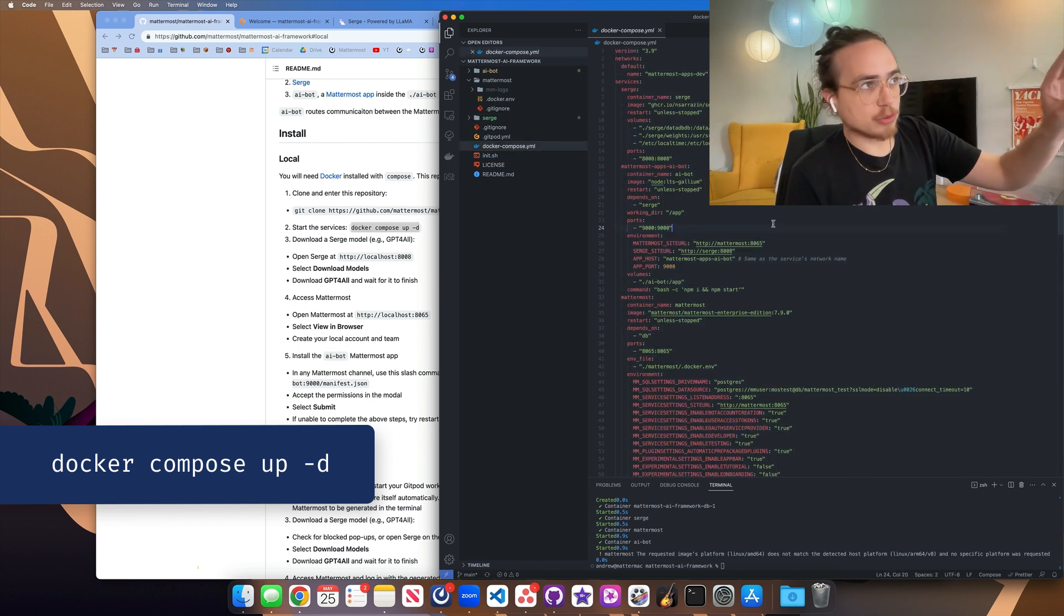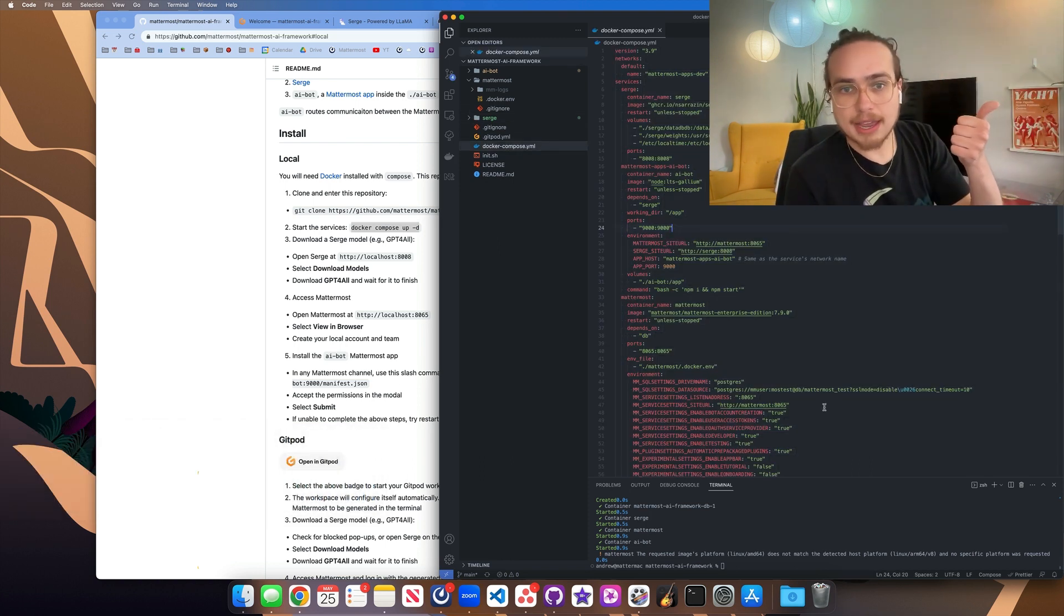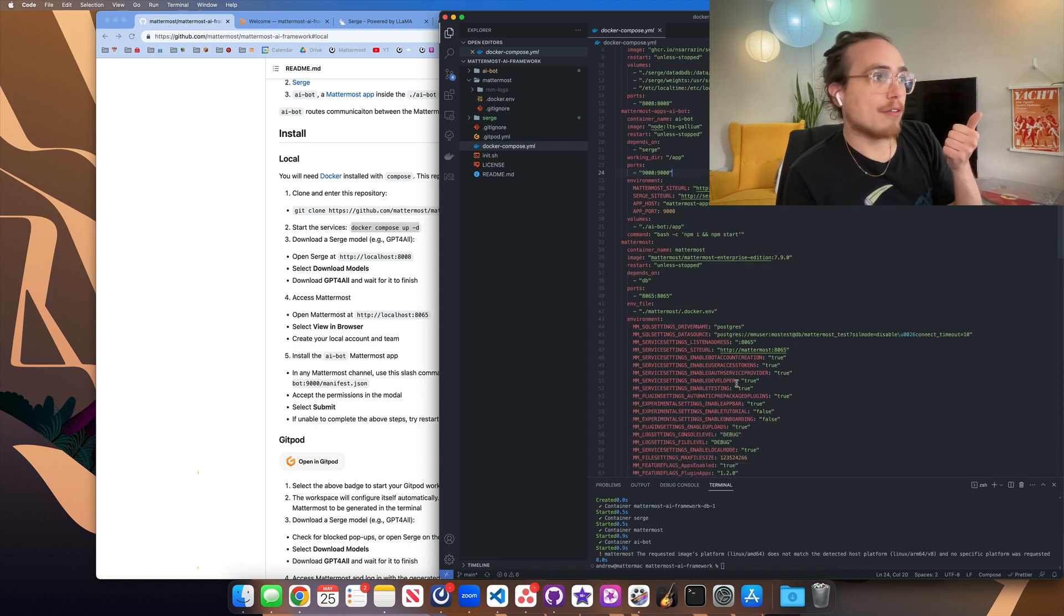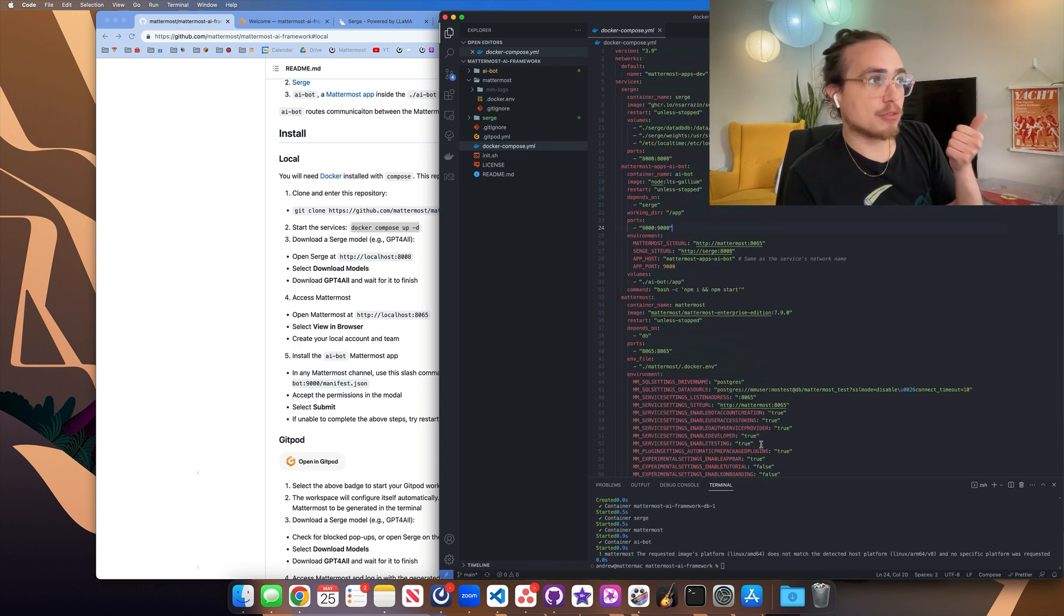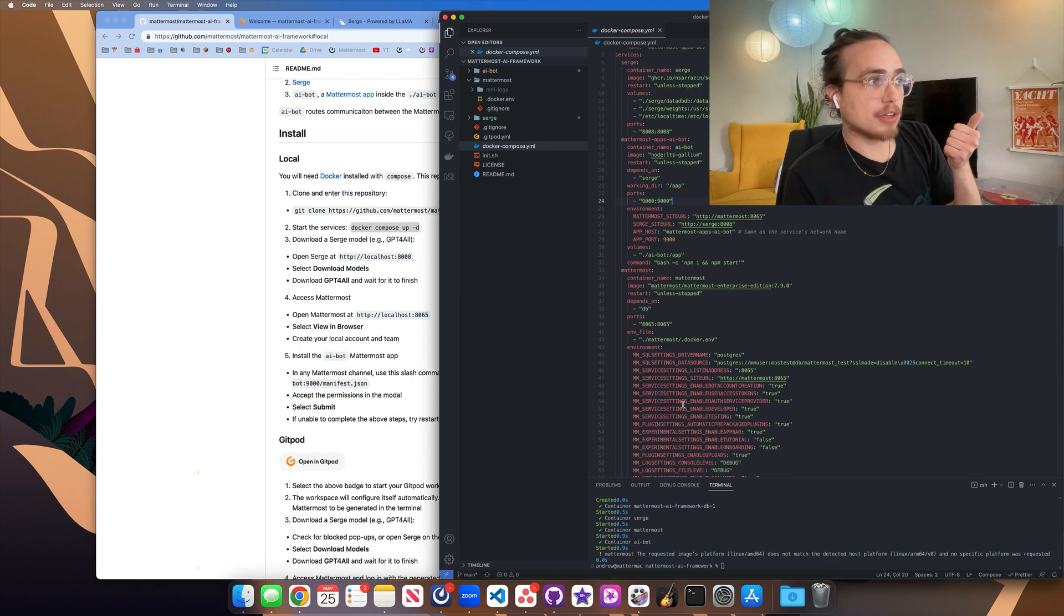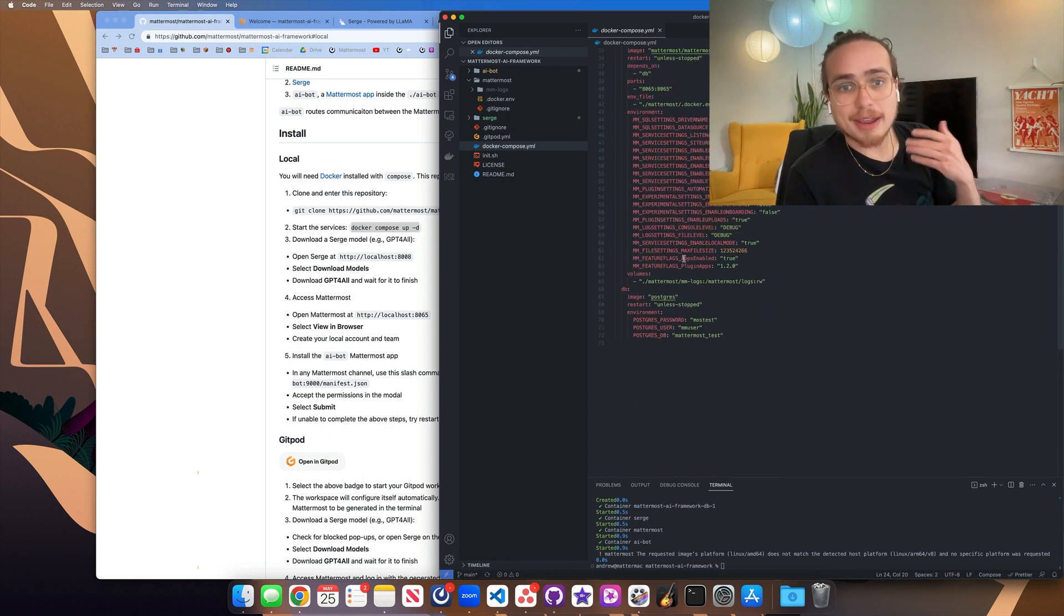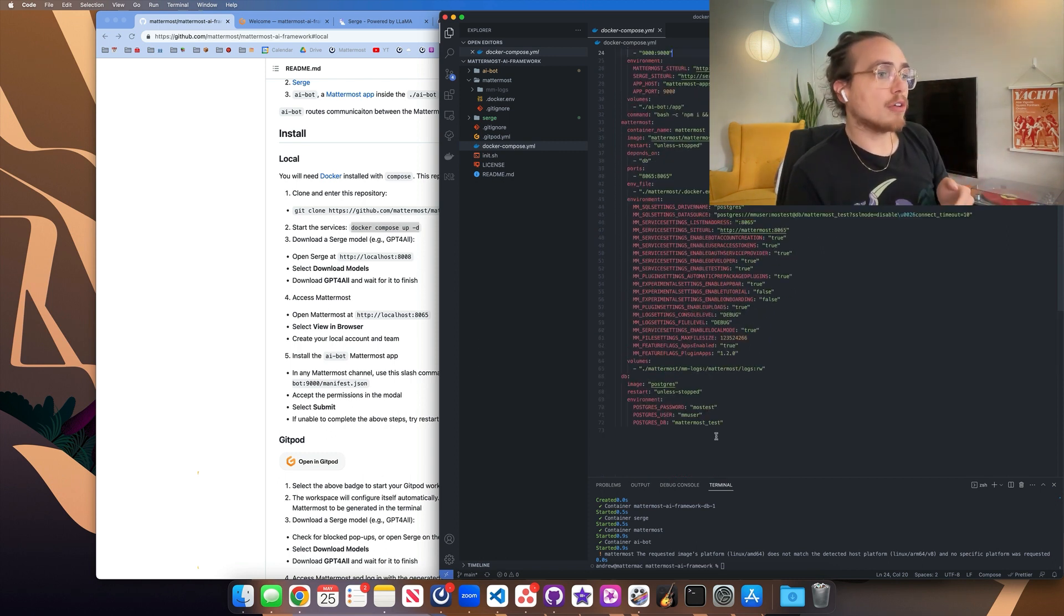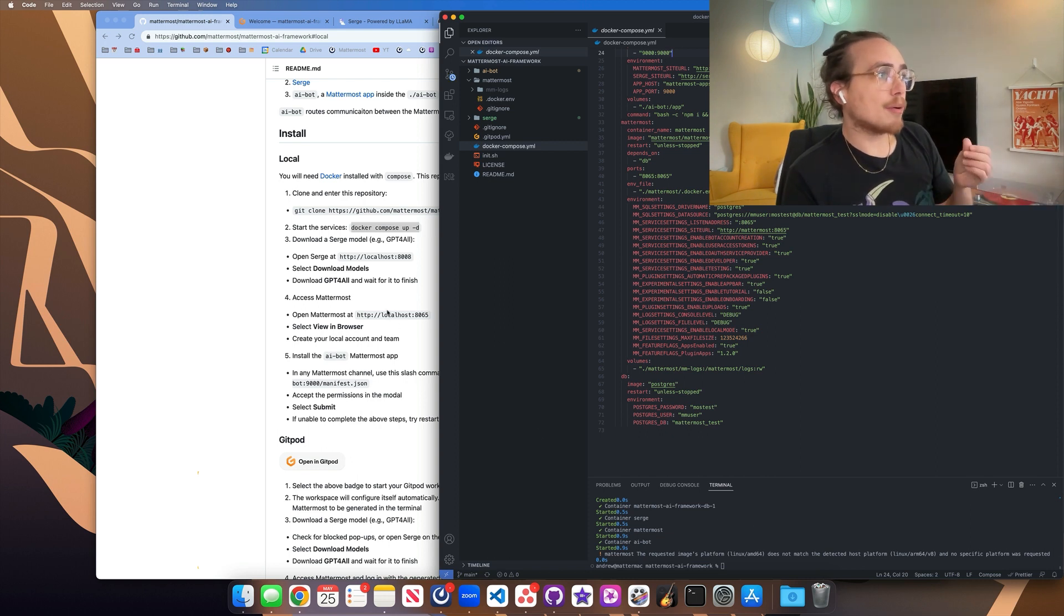So for example, we can look at this Docker Compose while that's happening. We have the Mattermost AI app which is coming online. We have the Mattermost server itself coming online. We have Surge and the database for Mattermost to communicate with. So all of those are coming online with Docker Compose up.